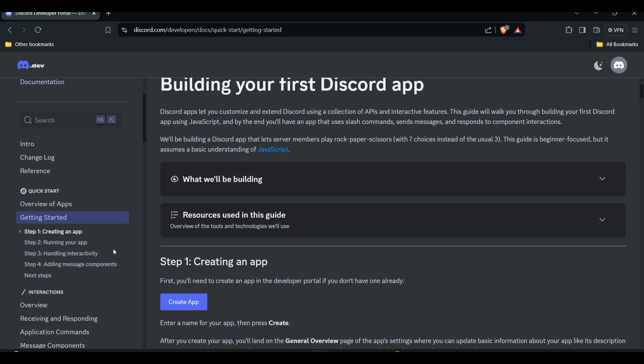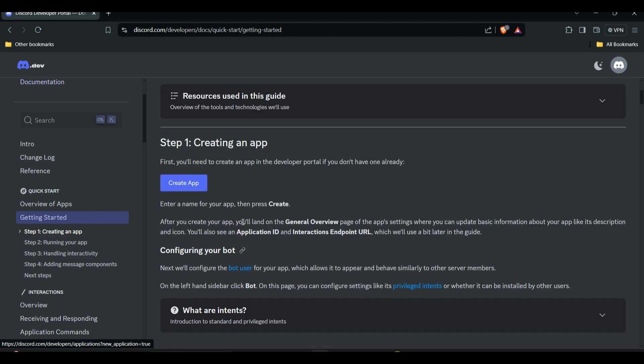After choosing your application, there will be an option called 'Bot' in the left menu. Click on it, then click 'Regenerate' under token. Important: never share your bot token publicly.